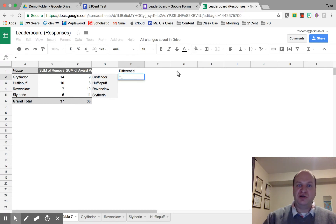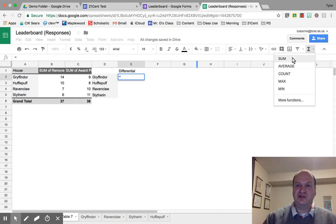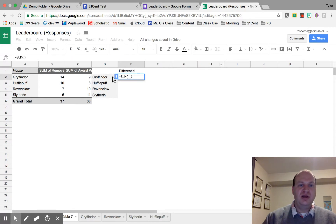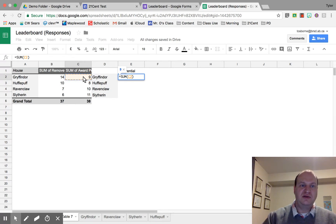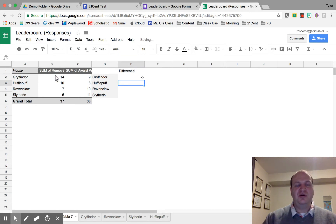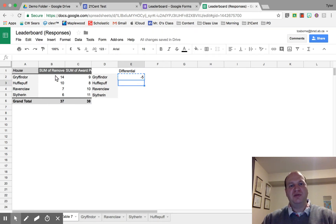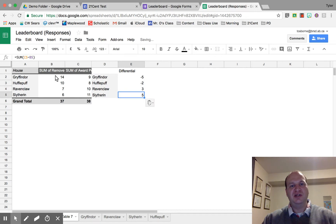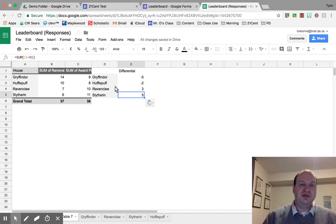I'm going to put in an equation here. I'm going to go into functions and press the sum button. I want the sum of the awarded points, and I want to take away the removed points. Let's see if that comes up correctly — there we go. We got negative five, and now I should just be able to copy and paste into each one of these. There we go, and it takes the numbers that belong. That's all I needed to do right there.